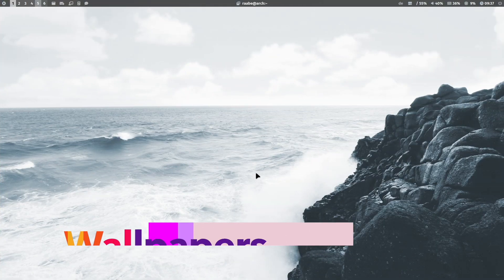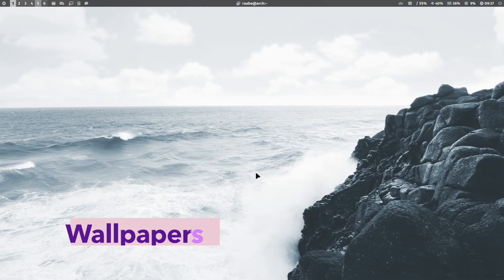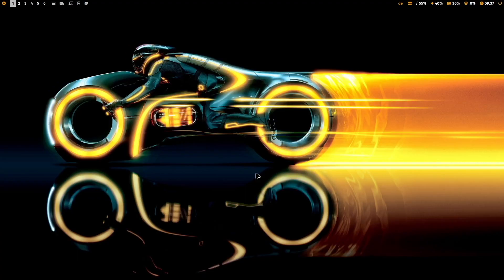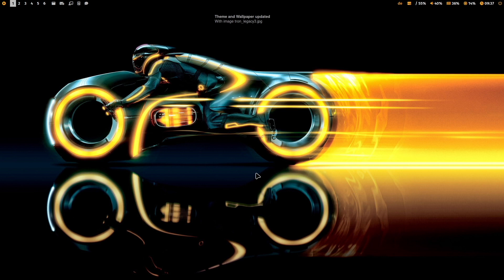When I boot up into my Qtile window manager, the system shows a randomly selected wallpaper. And if I don't like it, I can click Superkey Shift W and a new wallpaper is then selected.